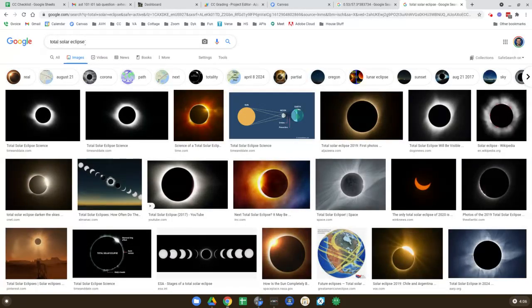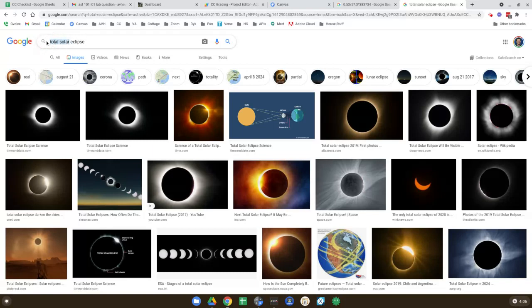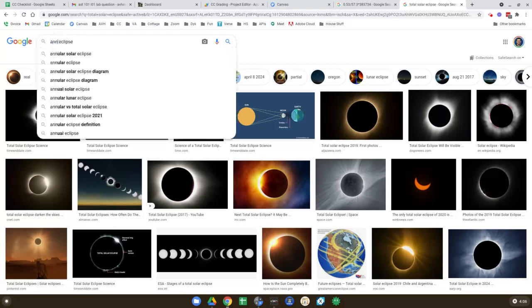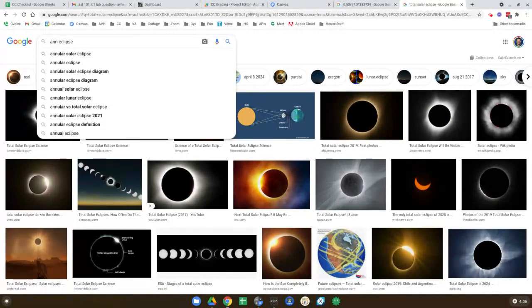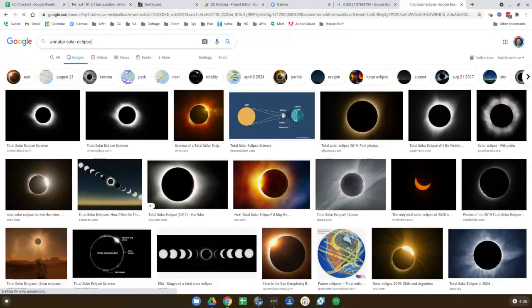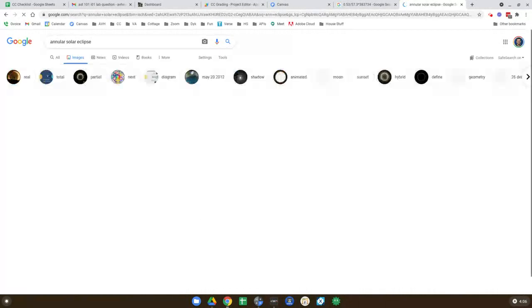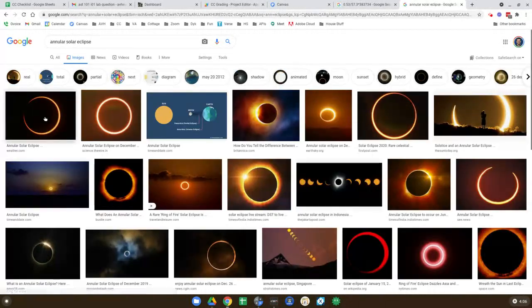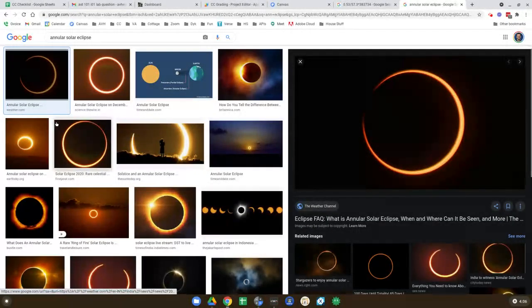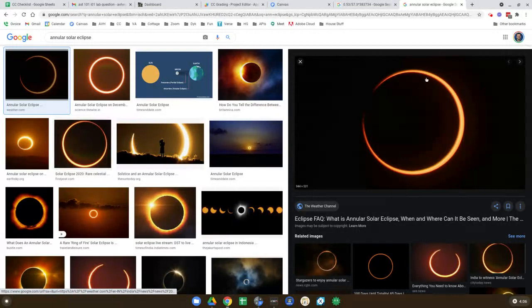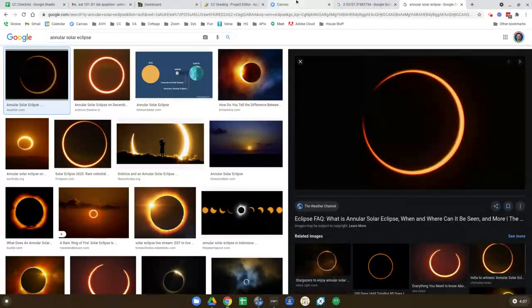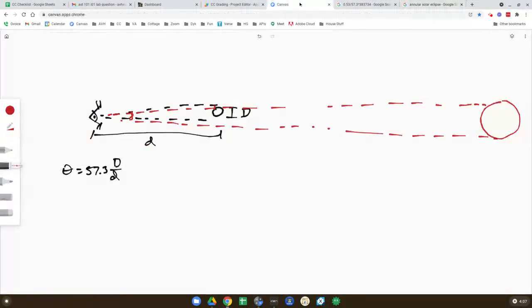But now when I say almost, and I use these little caveats, it's because sometimes the moon is just a tiny bit closer. And you actually get these things called annular eclipses. So you can see there, it's just an unbelievable coincidence. And I'm just so glad that it's the case.